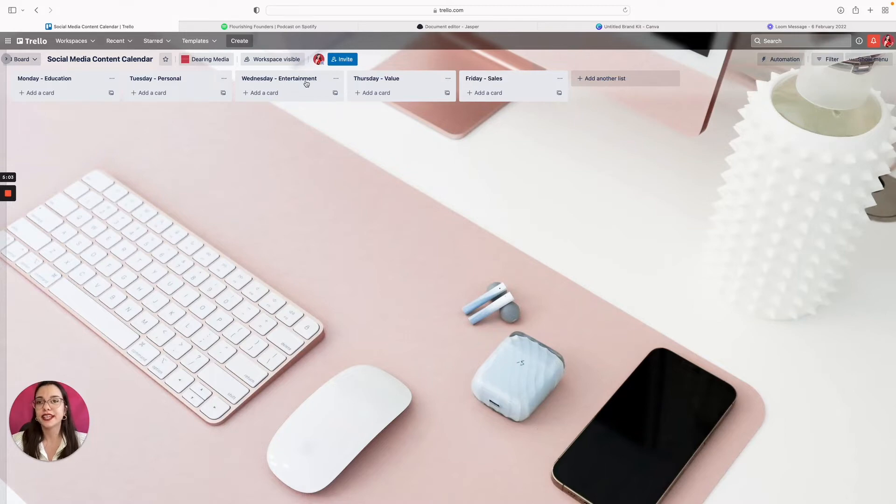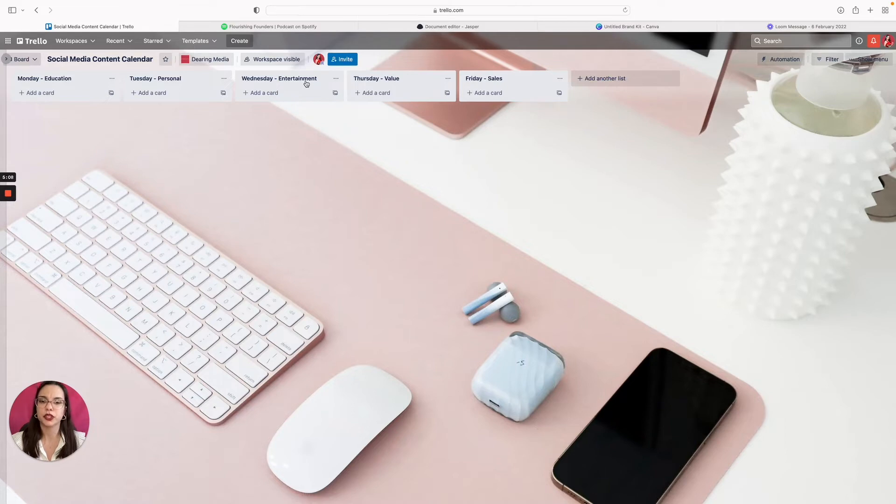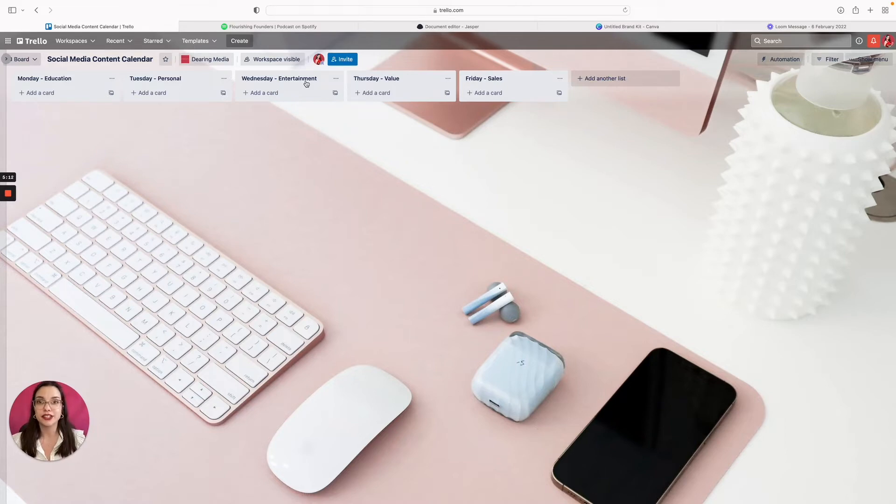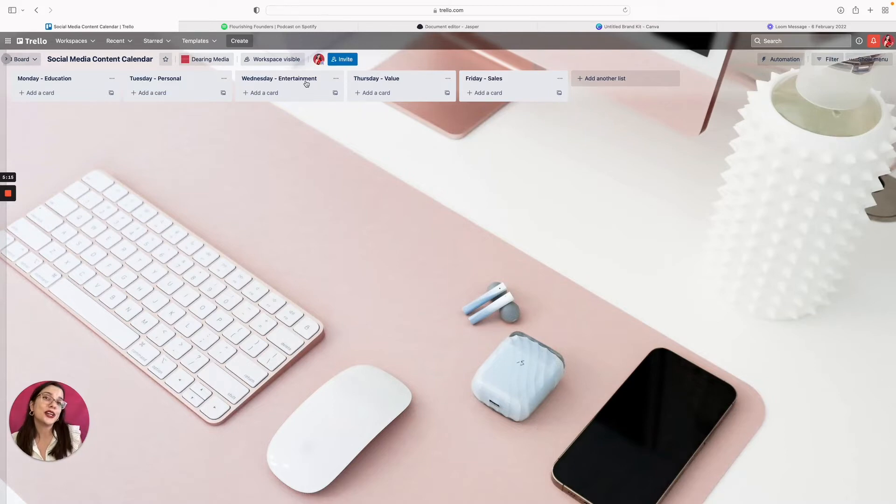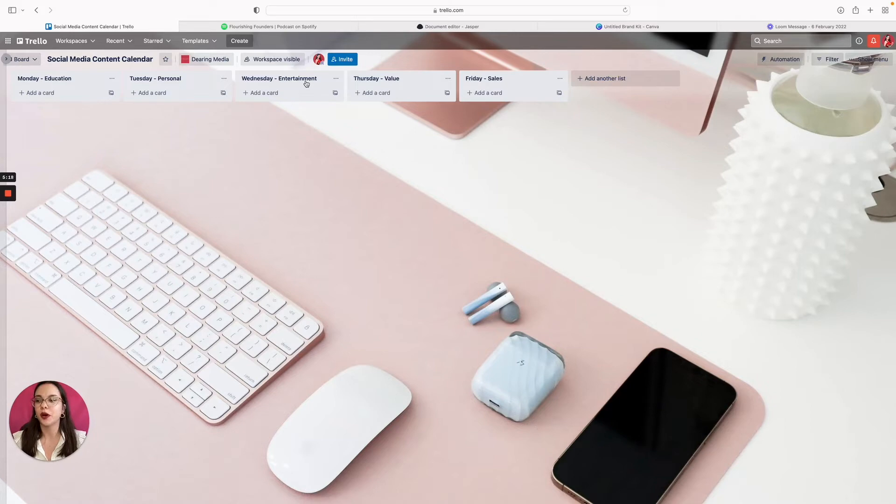Wednesday, entertainment. I think every business and company should have an entertainment pillar, especially in 2022. Just with things with short form video, TikToks, it's really easy to jump on a trend, a little audio bit and spin it and make it your own. So I think that's important in bringing new eyes to your account.